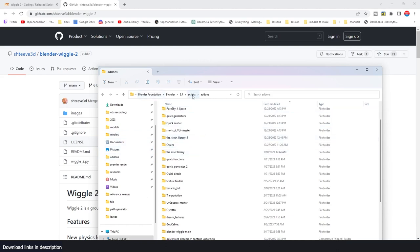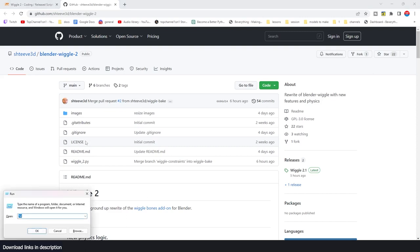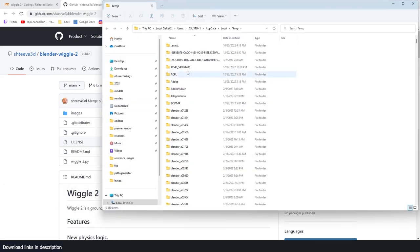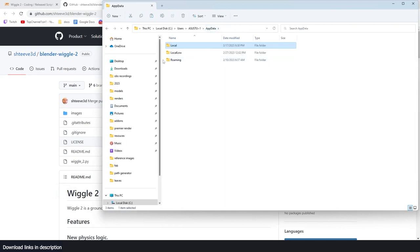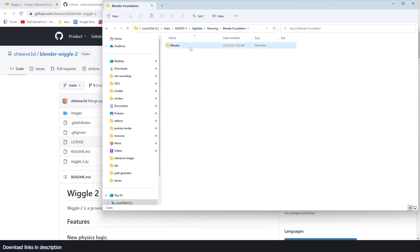Just extract the add-on, go into the folder, copy the folder. After copying the folder, you want to paste it in your Blender scripts add-ons folder. To access that folder if you are on Windows, you can hold down your Windows key and hit R, type in %temp%, hit enter.